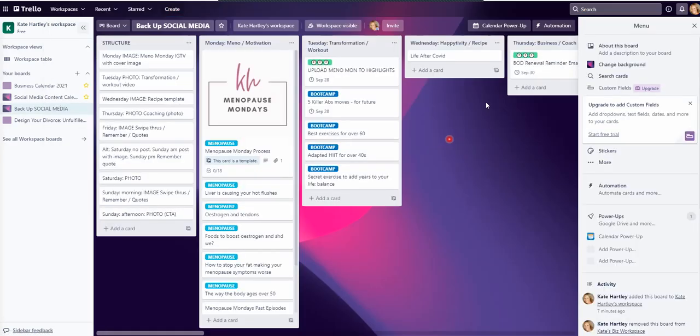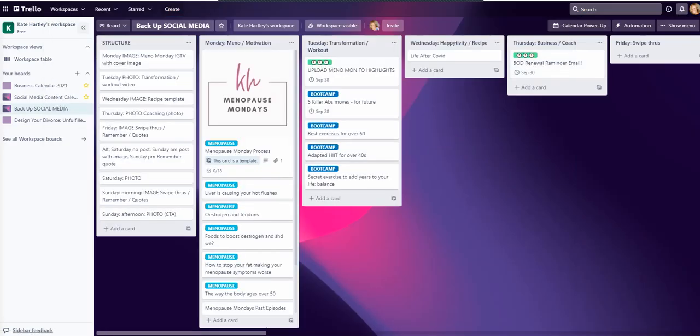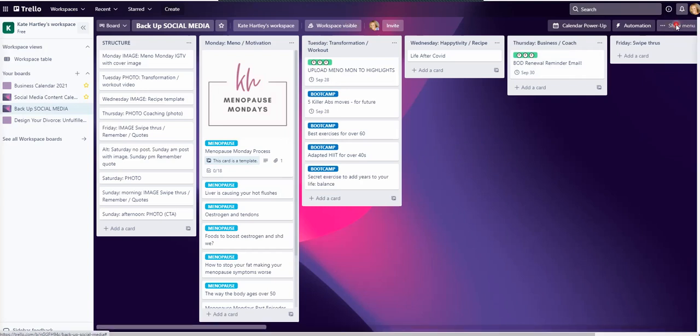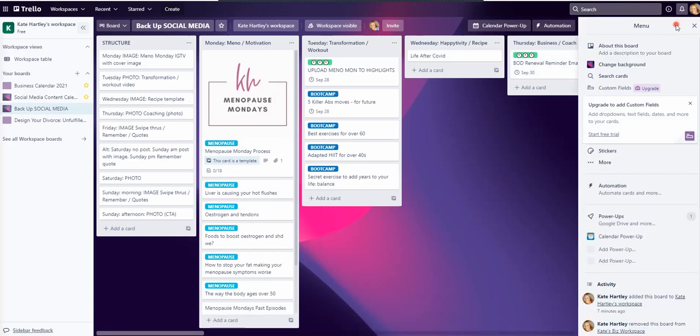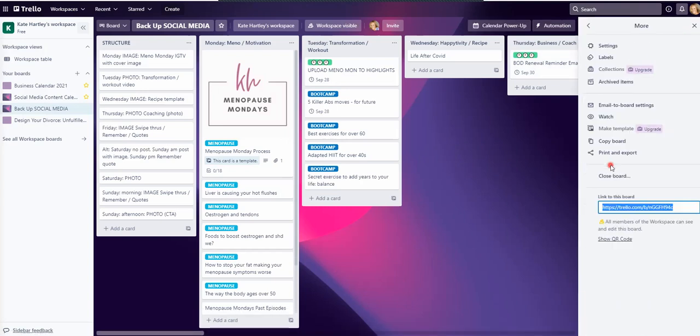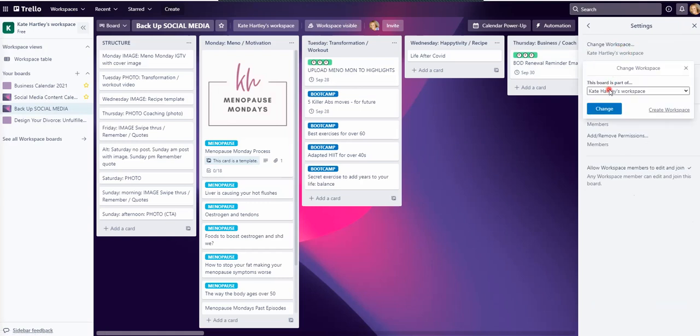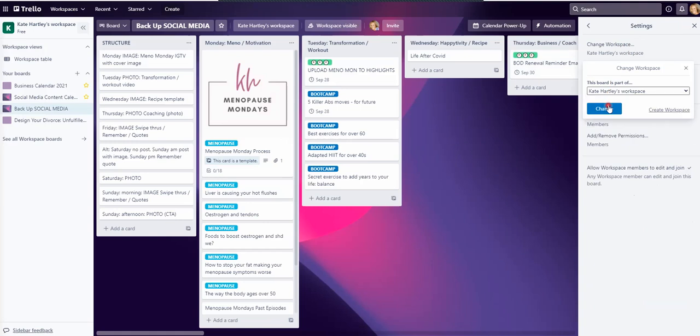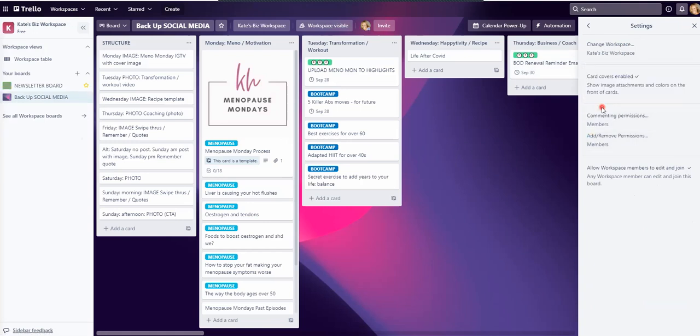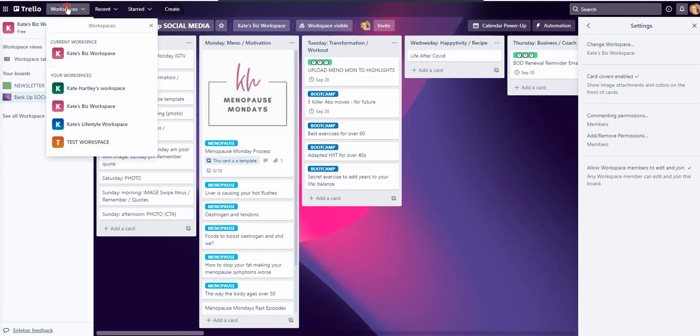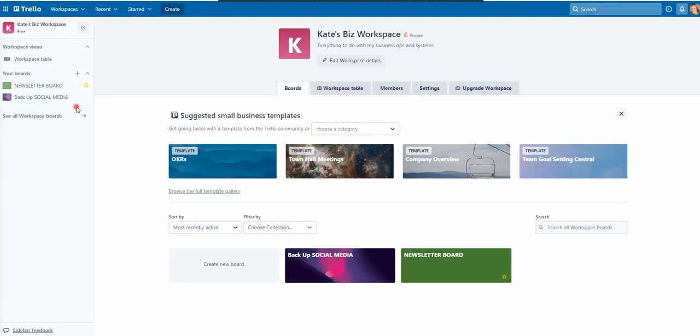So I'm going to click into the board that you have to click into the board that you want to move. First of all, go into show menu, go to more, go to settings, and then I can change the workspace here. So I'm just going to click that. I want Kate's biz workspace and change. So now you'll see when I go into my workspaces, I can go to Kate's biz workspace and backup social media is there. I'll do another one for you.